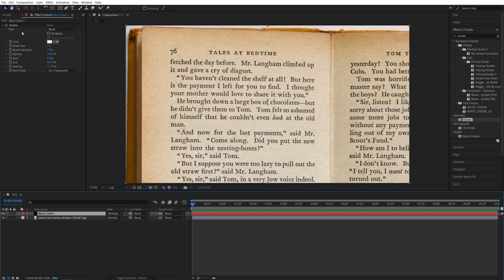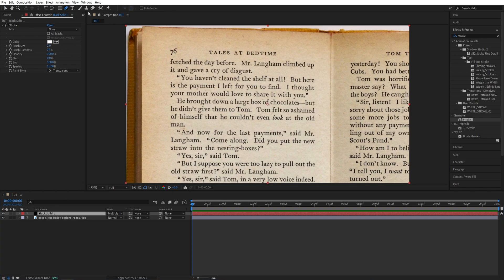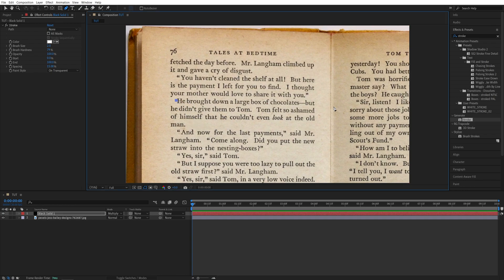Now in order for the stroke effect to be visible, we need to apply masks to this layer. So make sure it is highlighted like mine here. Then select the Pen tool up top and choose the area that you want to highlight. Let's say here I'm going to click a point, then go across and click another point here.